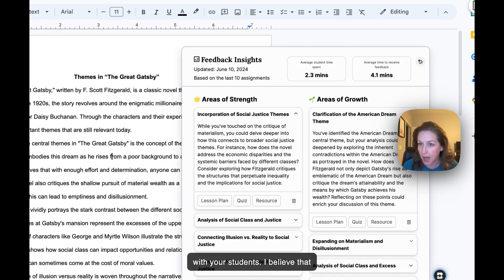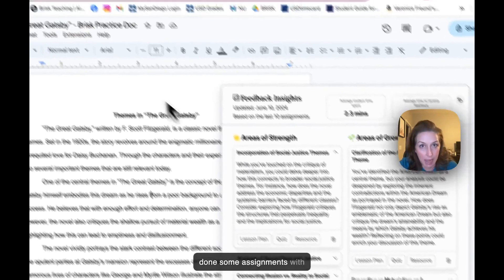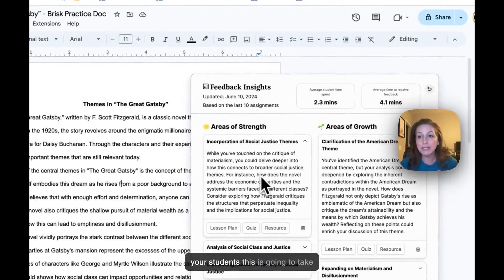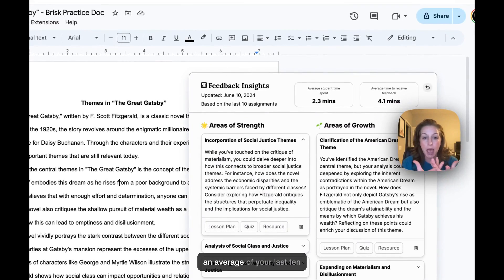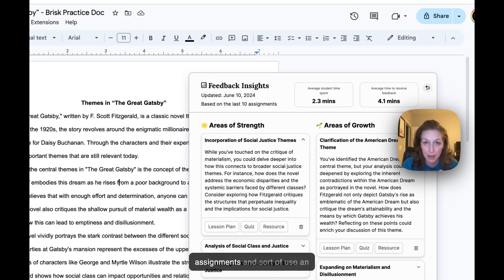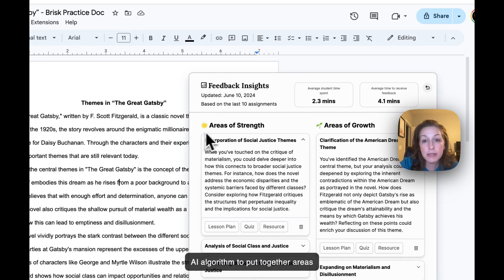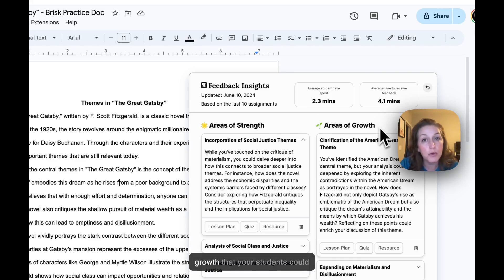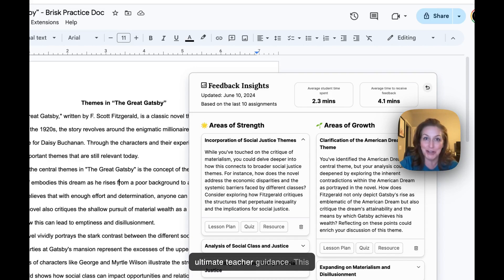I believe that number is five, but once you've done some assignments with your students, this is going to take an average of your last 10 assignments and use an AI algorithm to put together areas of strength that your students are demonstrating and areas of growth that your students could be focusing on. This is the ultimate teacher guidance.